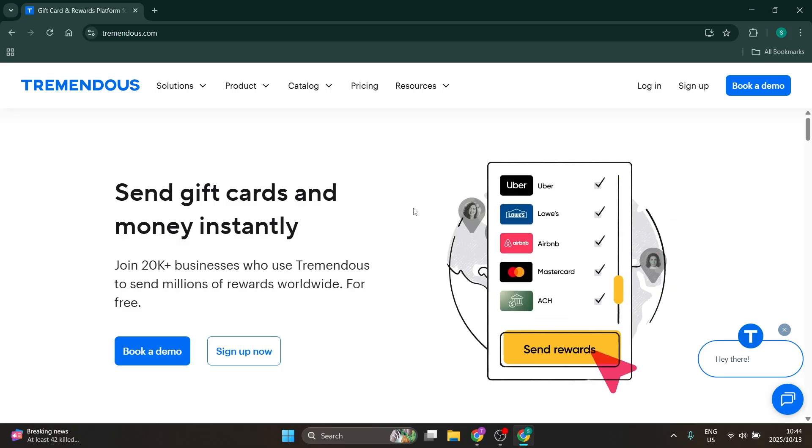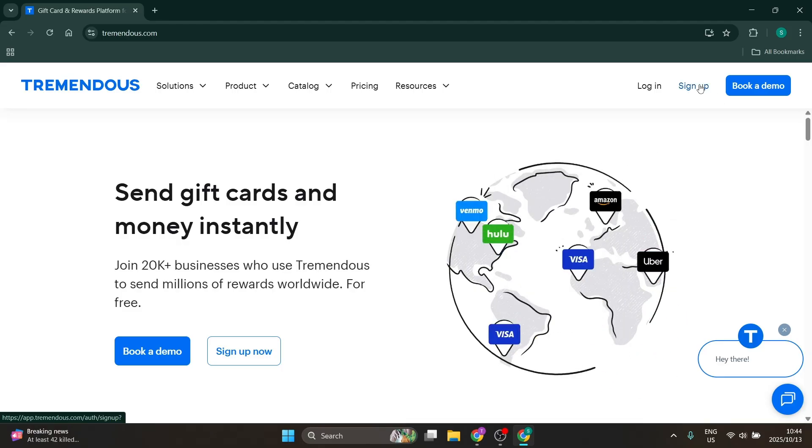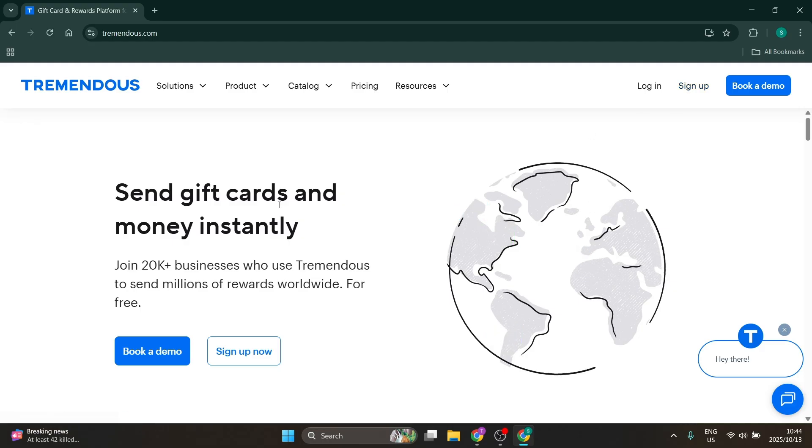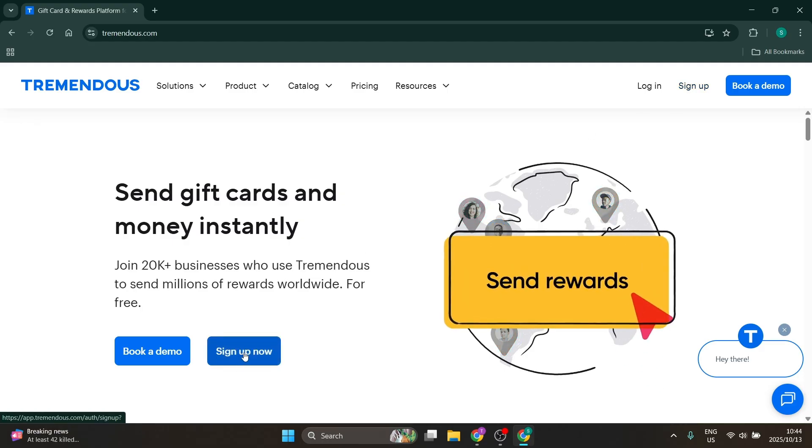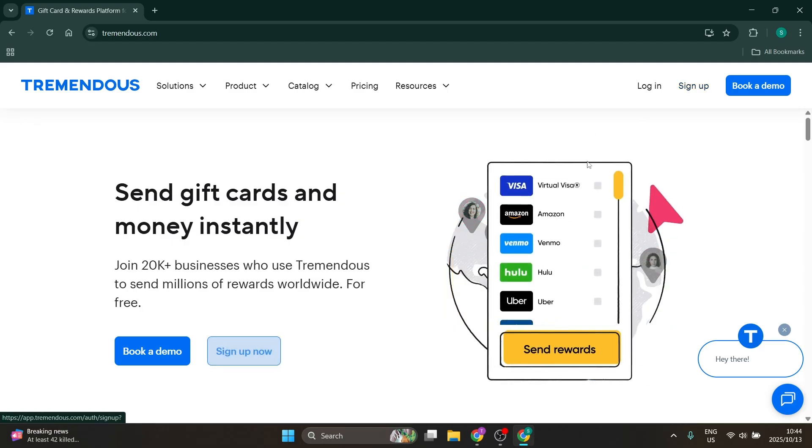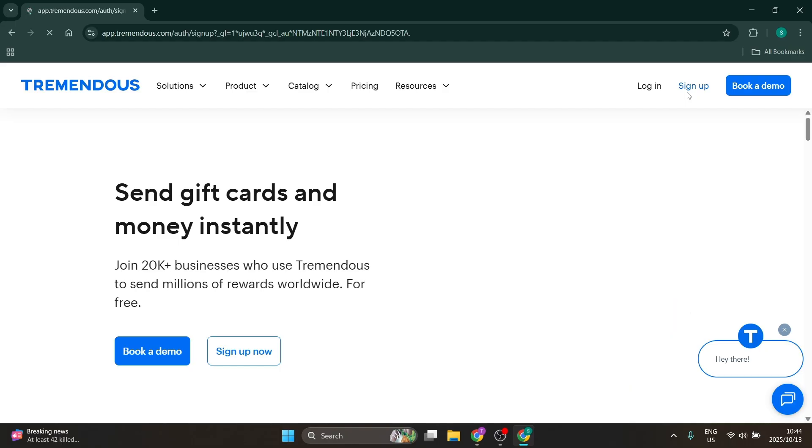Quite simply, either on the top right where it says 'Sign Up' or in this main section where it says 'Sign Up Now,' you can click on any of these. You'll have a couple of sign-up options.